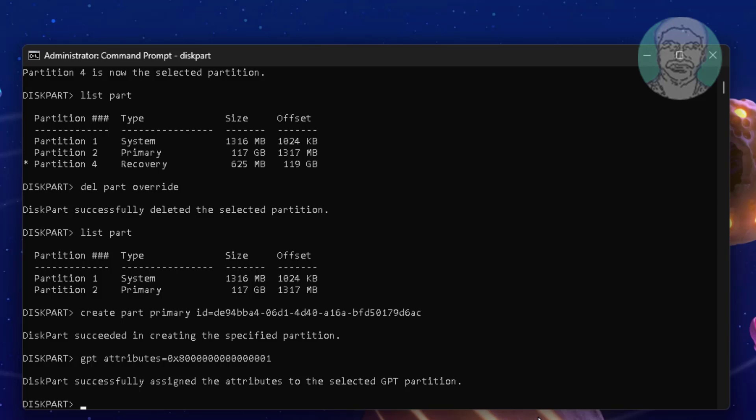Type format quick fs=ntfs label=Windows RE tools.